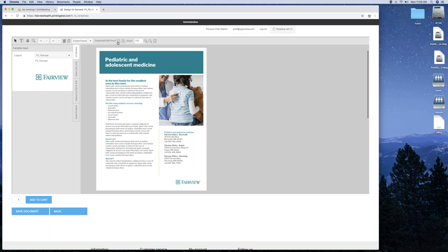Again, here's the other zoom tools. And then here's a toggle view button that actually shows the borders. Okay, I'll tell you what each tool does briefly.